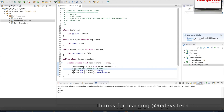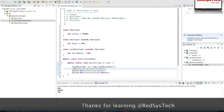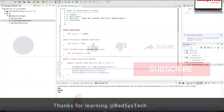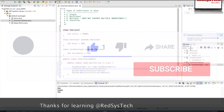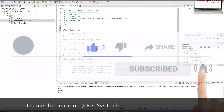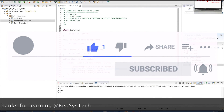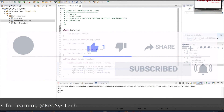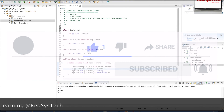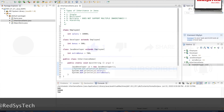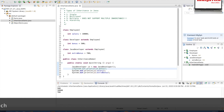If you guys have any questions regarding this video, please post your comments in the comment section. If you like this video, please hit the like button and share it with your friends. Please subscribe to the channel and hit the notification button to get more new video updates. Thanks for learning at RegisTech — I will see you in the next video, bye bye.